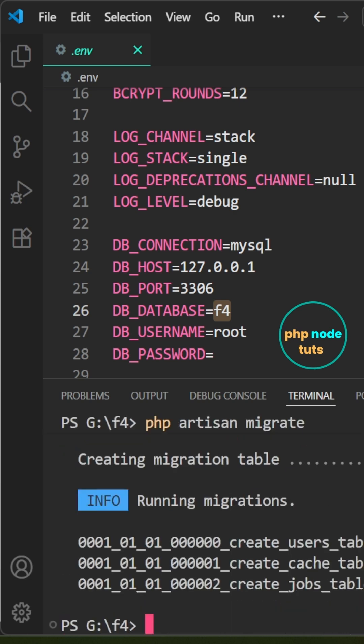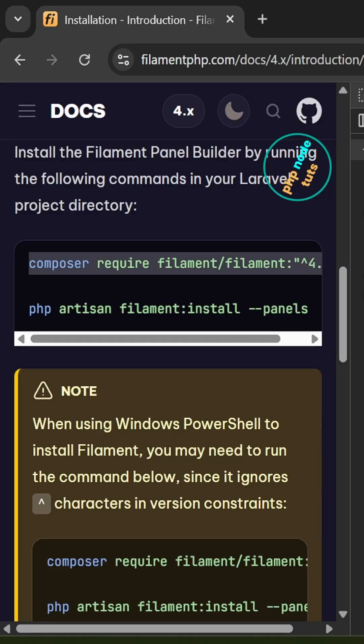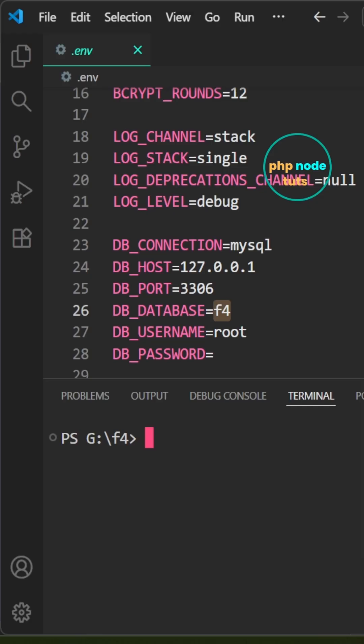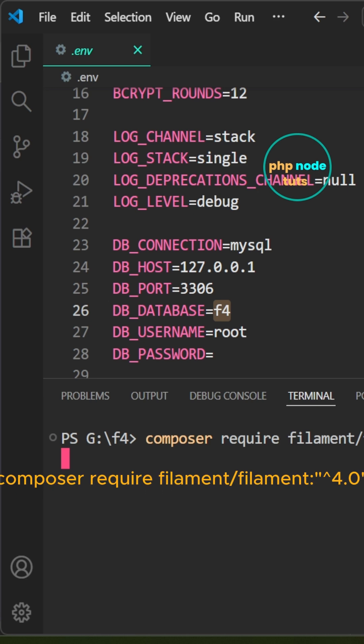Let's install the Filament panel builder. Open Filament 4 installation docs and copy the first command. In your terminal, paste the command you copied and press enter.